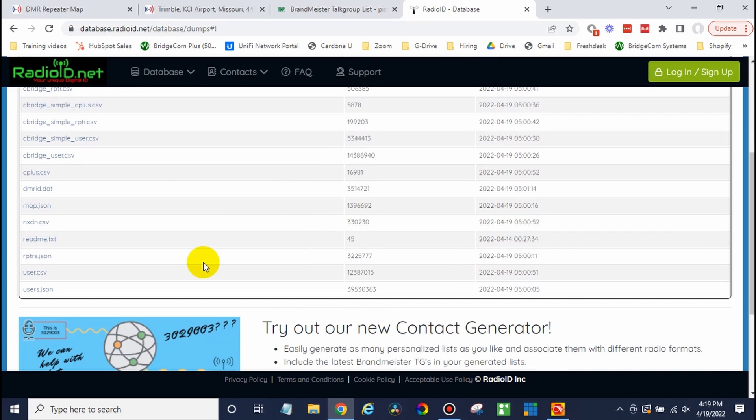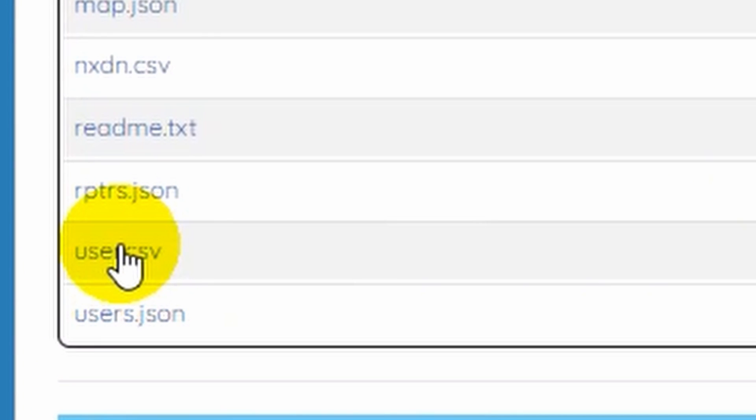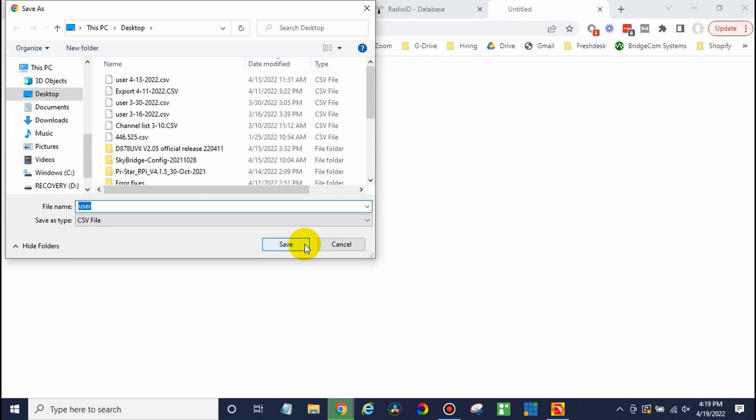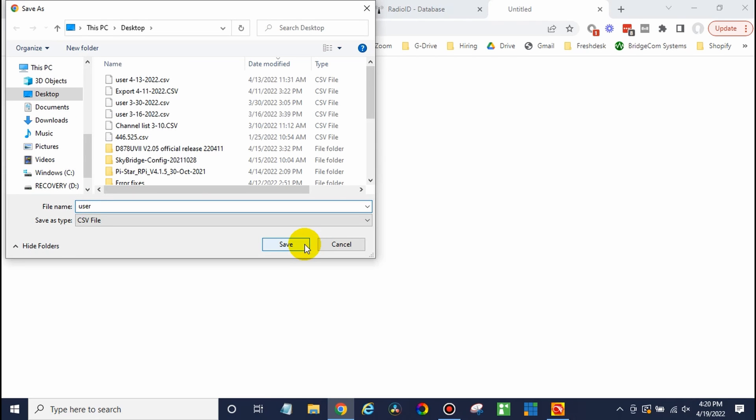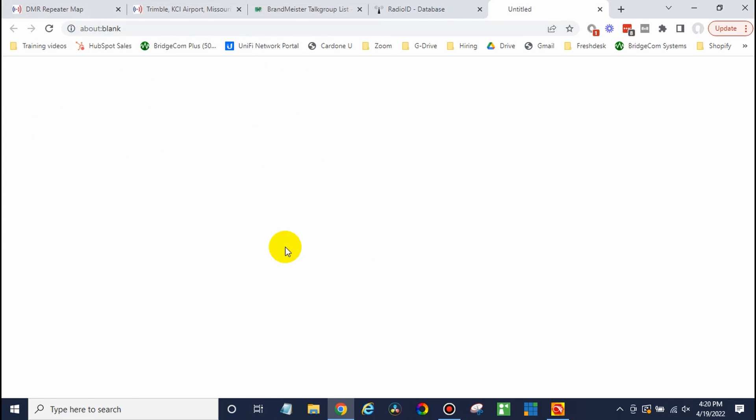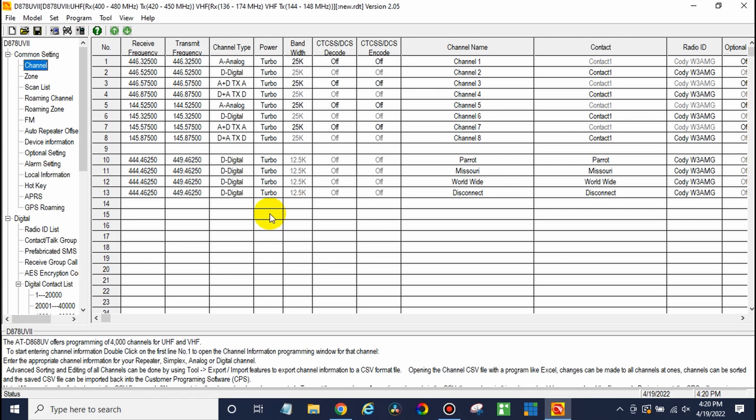What you want is the user CSV. Just click on it and this will get us the most up-to-date version. Save that somewhere. I like to put a date on mine so I know what it is and how old it is. Go ahead and save that. Open up your software again.